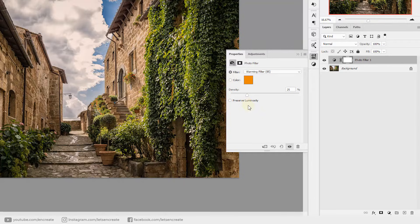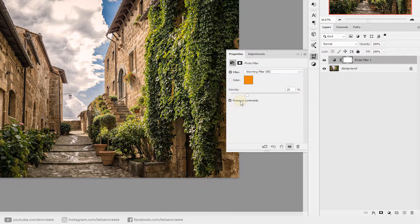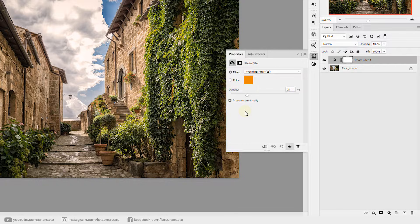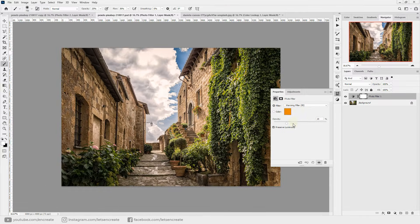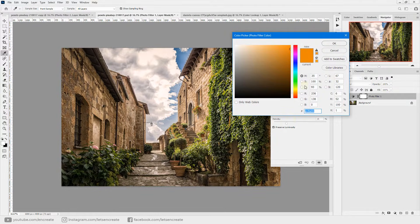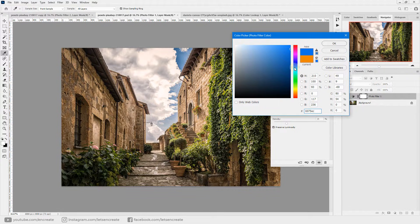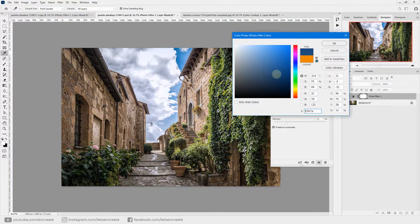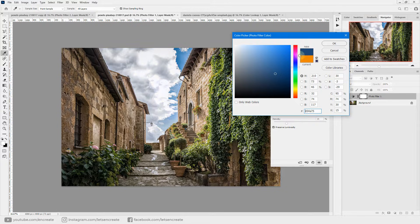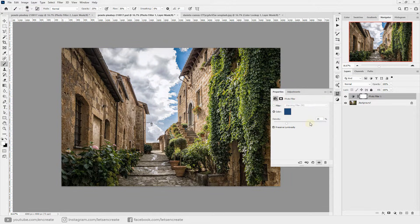Let's go to the new adjustment layer icon and select photo filter. From here, make sure preserve luminosity checkbox is not checked because if it is checked we won't get the desired effect. Let me show you. We'll select this color picker and we'll take a shade of blue, maybe this one, a dark and not that much saturated. I'll select OK.